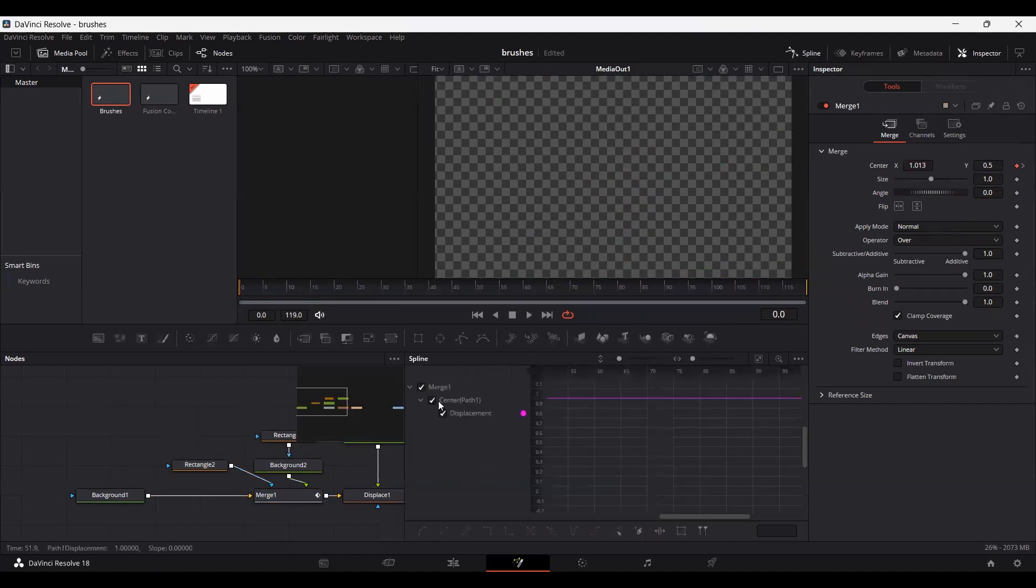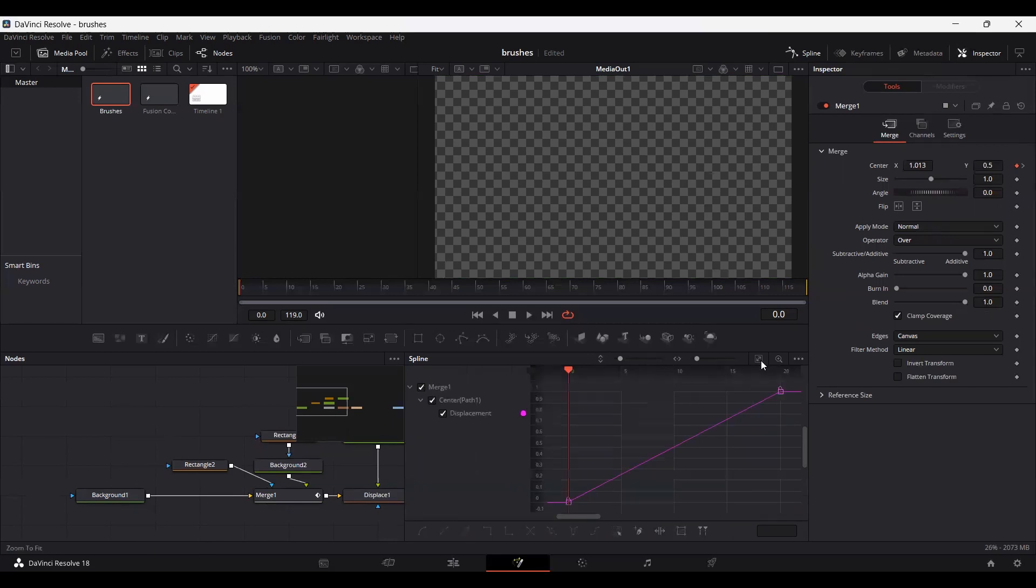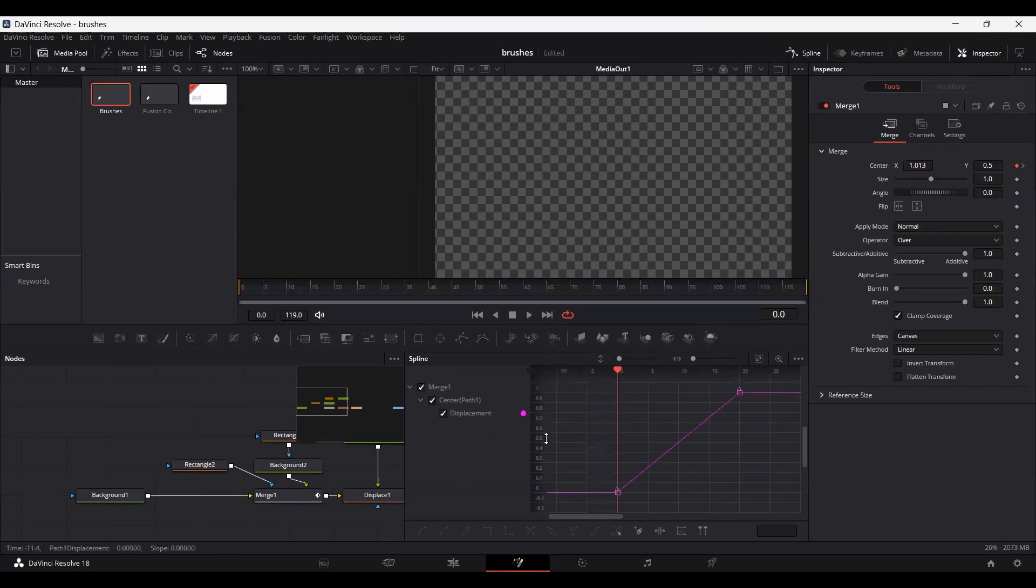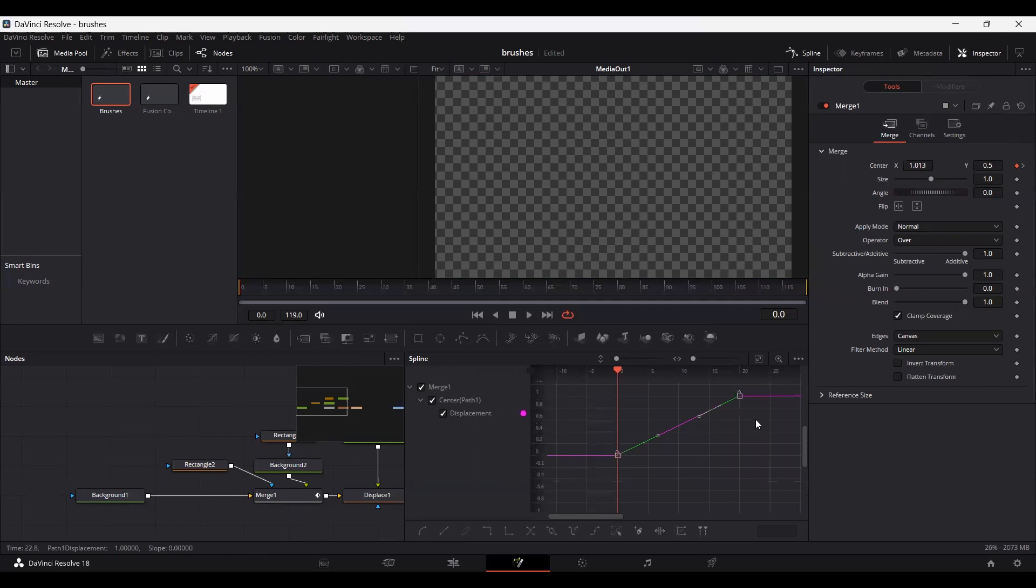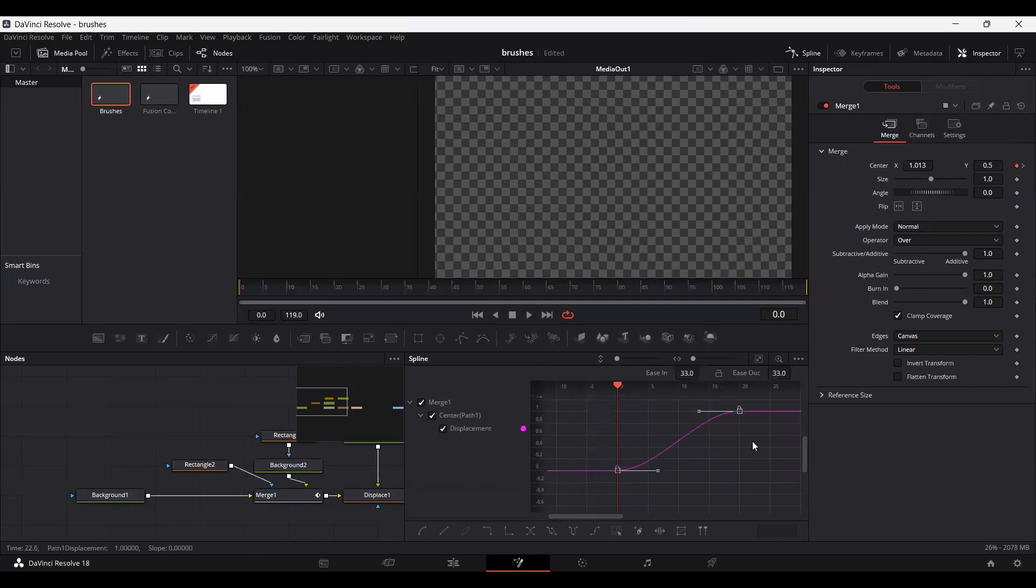Let's also go over to Spline and select the merge. Select these keyframes, hit S on your keyboard and you can also press Ctrl T and set the ease-in to 48 and your ease-out to 45.